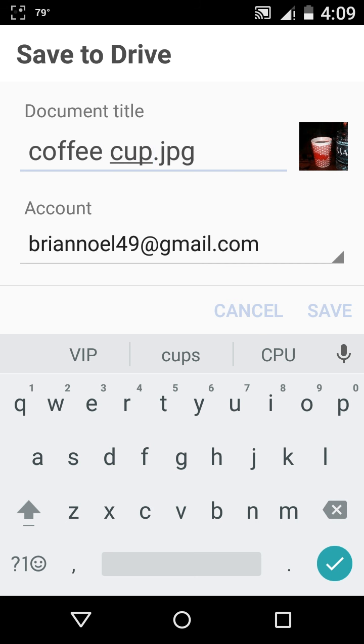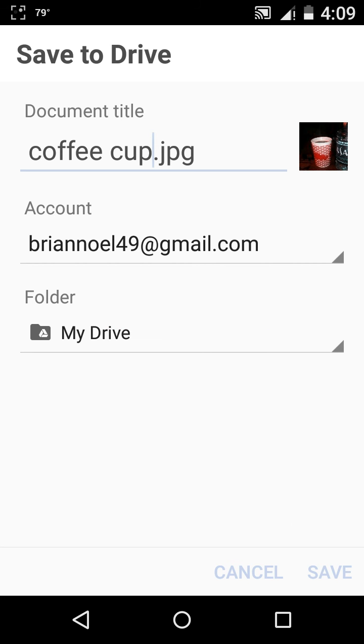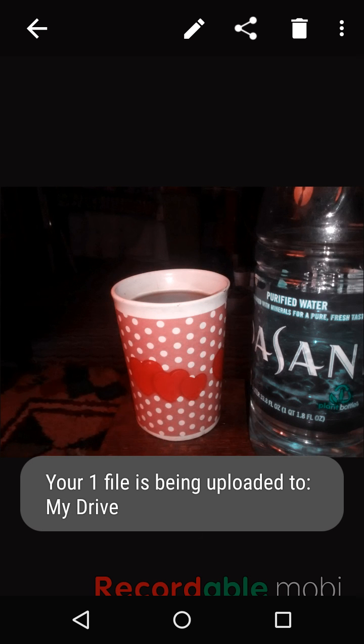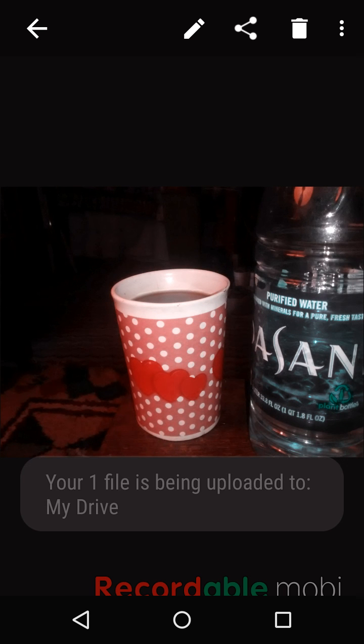And then you see the little blue checkmark on the bottom right hand corner, you touch that. And then there's another little button that says save on the bottom. Now, your file is, see how it says your file is being uploaded.